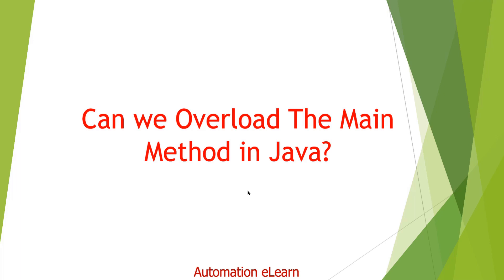Hello guys, welcome back to Automation Elon. I'm your friend Suresh and in this video we are going to quickly see can we overload the main method in Java.